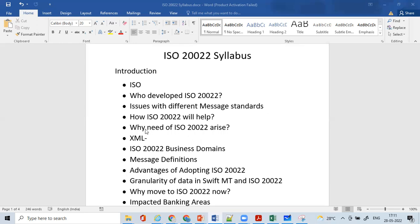We'll also understand how ISO 20022 will help, and why the need for ISO 20022 arose. We'll understand what the Swift CEO had said about why this ISO 20022 need came up.